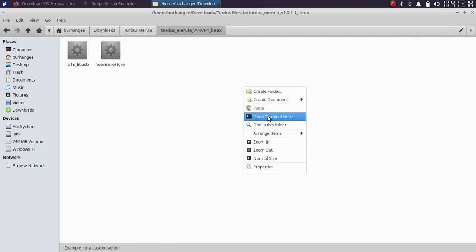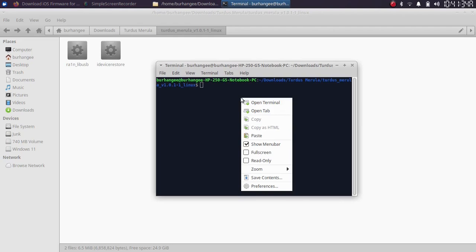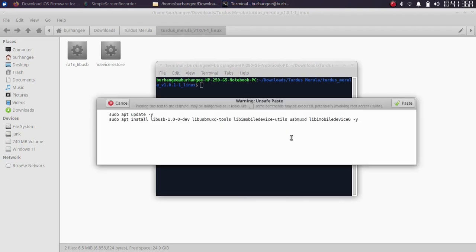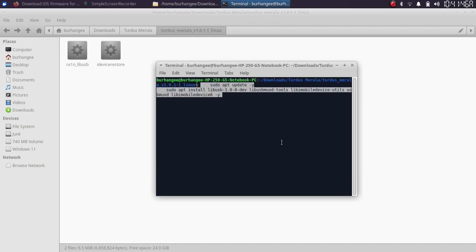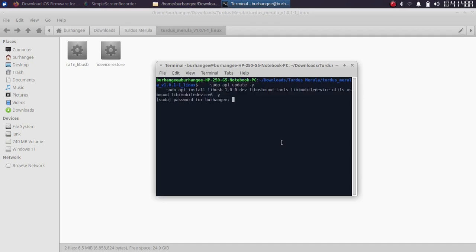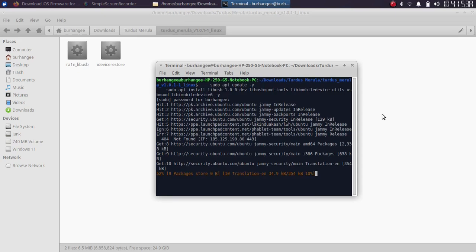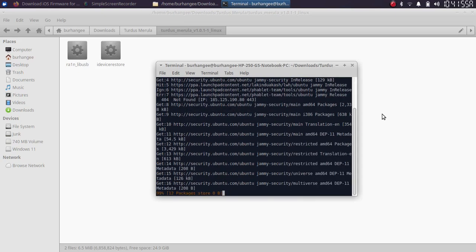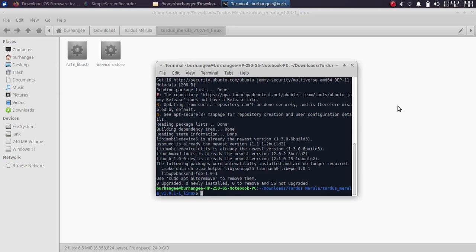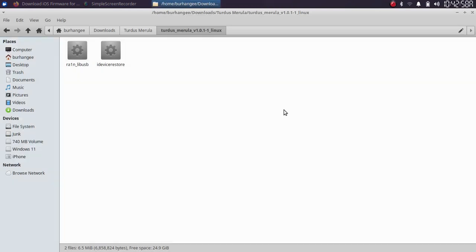Now let's install some dependencies to make this work. Open a new terminal, then type or paste these commands — you will get them from the written guide in the pinned comment or description. Paste and run these commands, and this will prepare your Linux environment to run Turdus Marula without issues. Once complete, you are good to go.